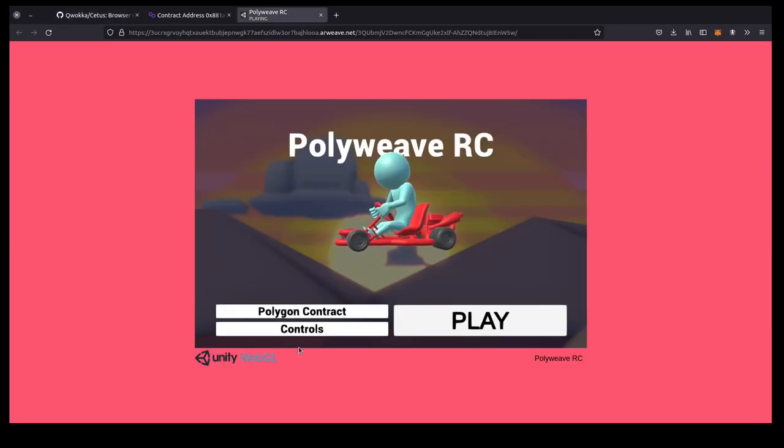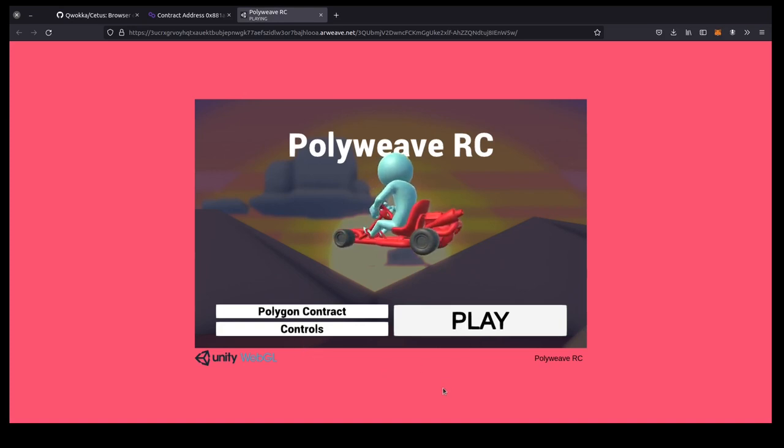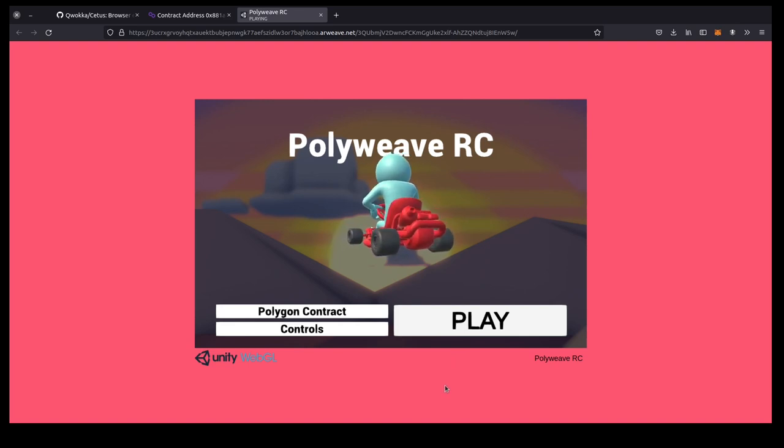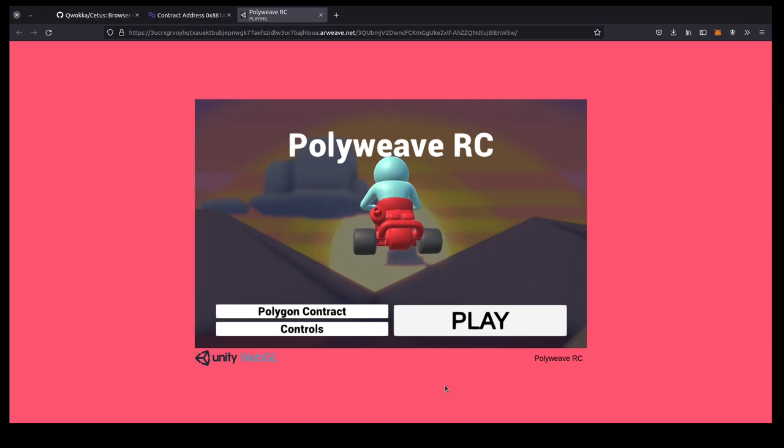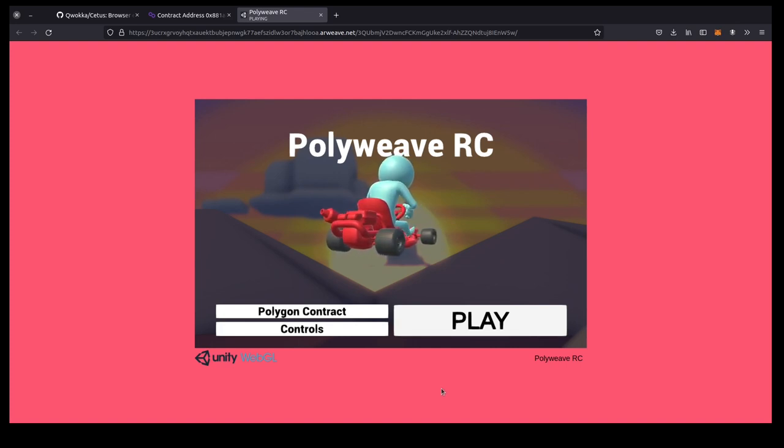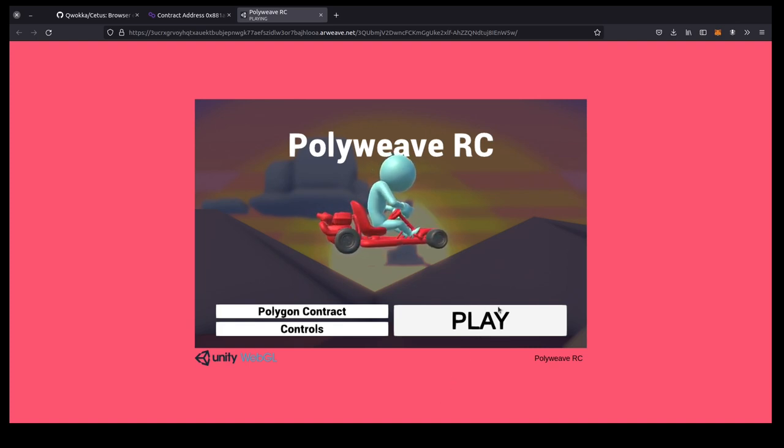So this is the game we'll be tampering with today. It's a small kind of racing game where you race around the track, and if you get a high score, the transaction is signed by a private key contained within the binary that will basically send this high score to a table which is stored as a contract on the Matic testnet.